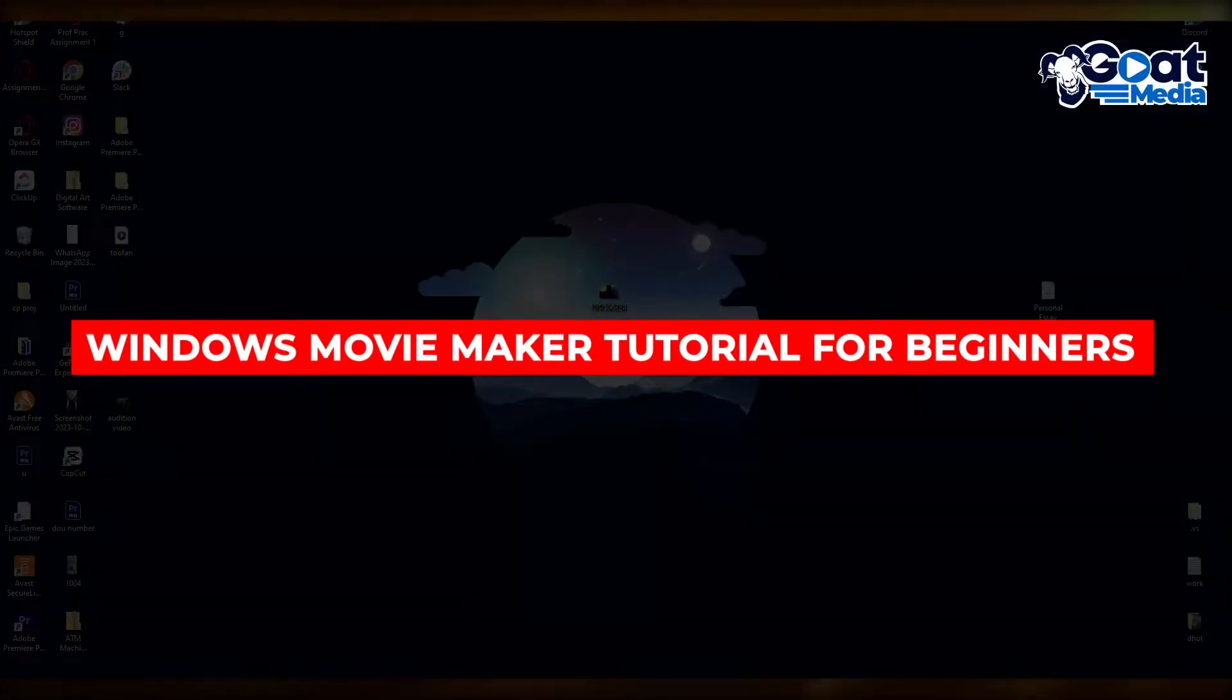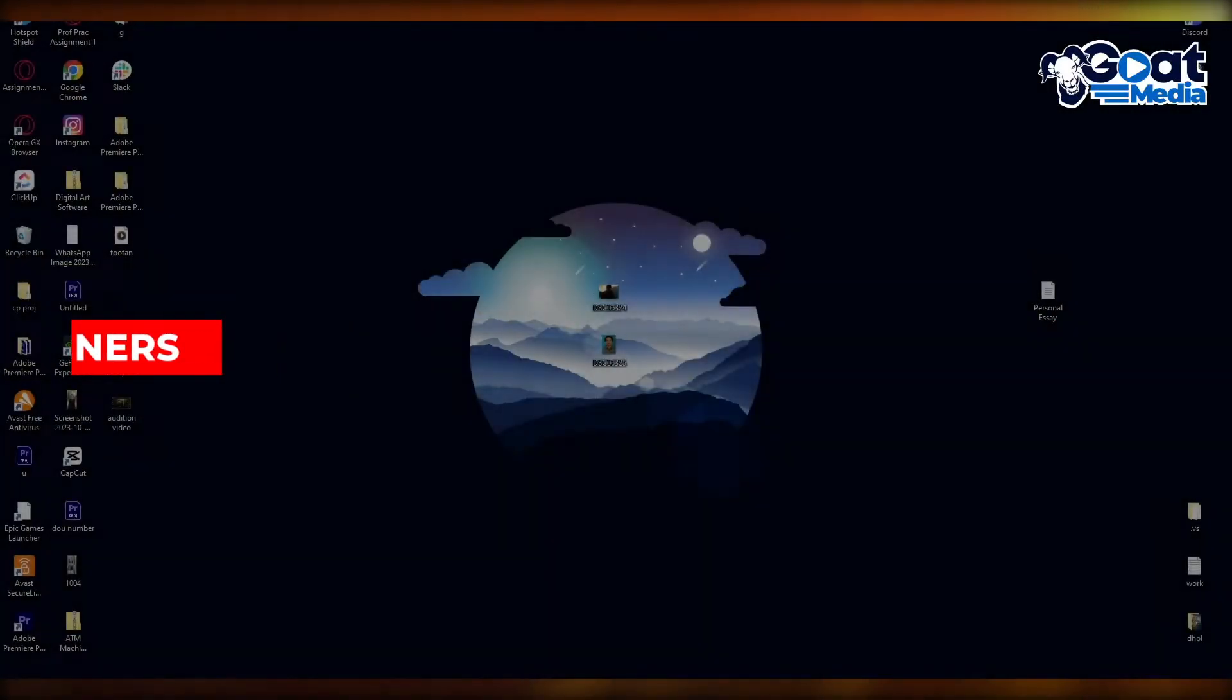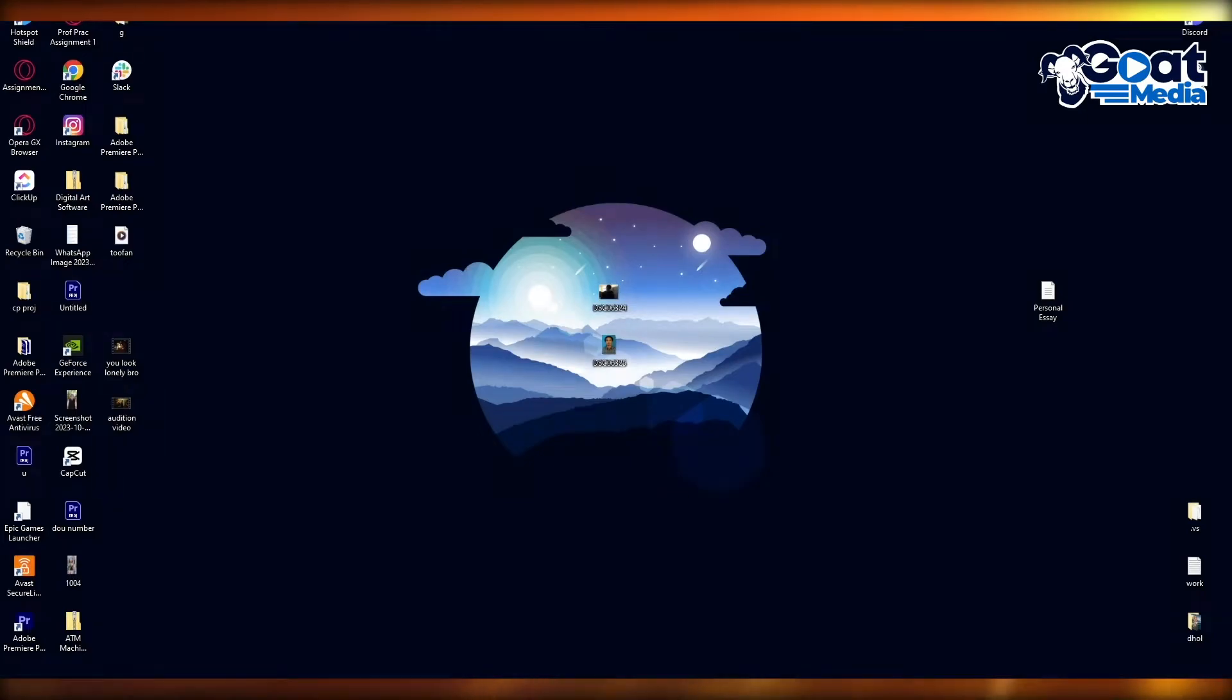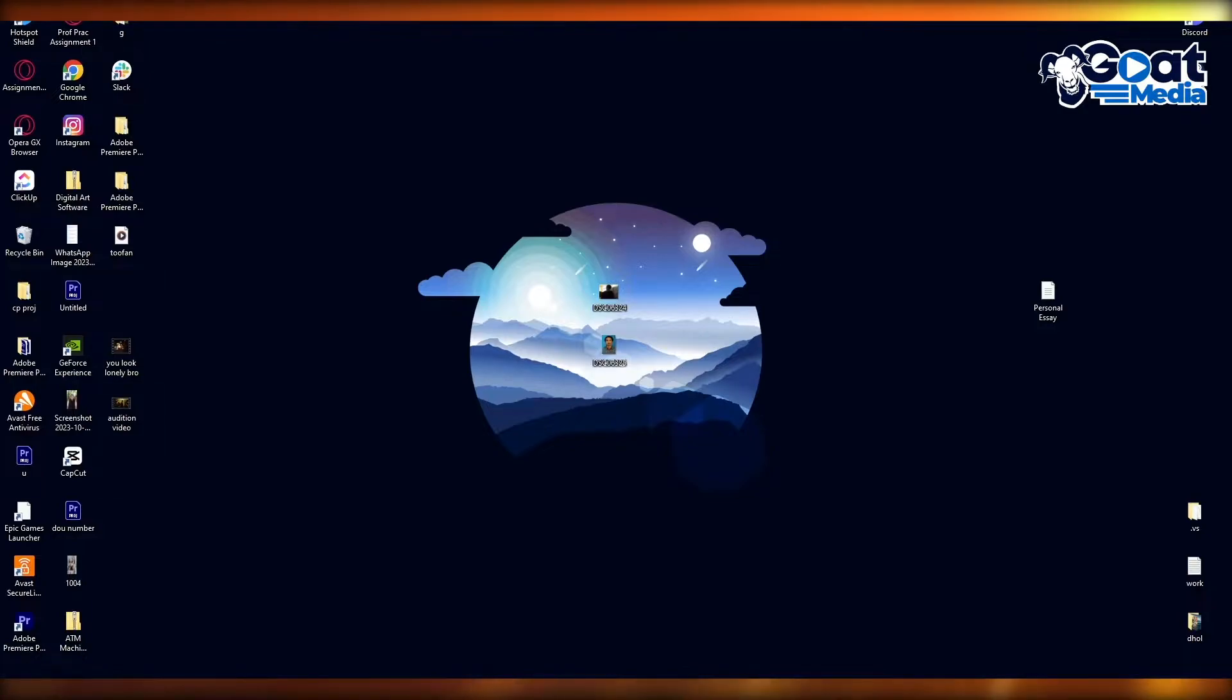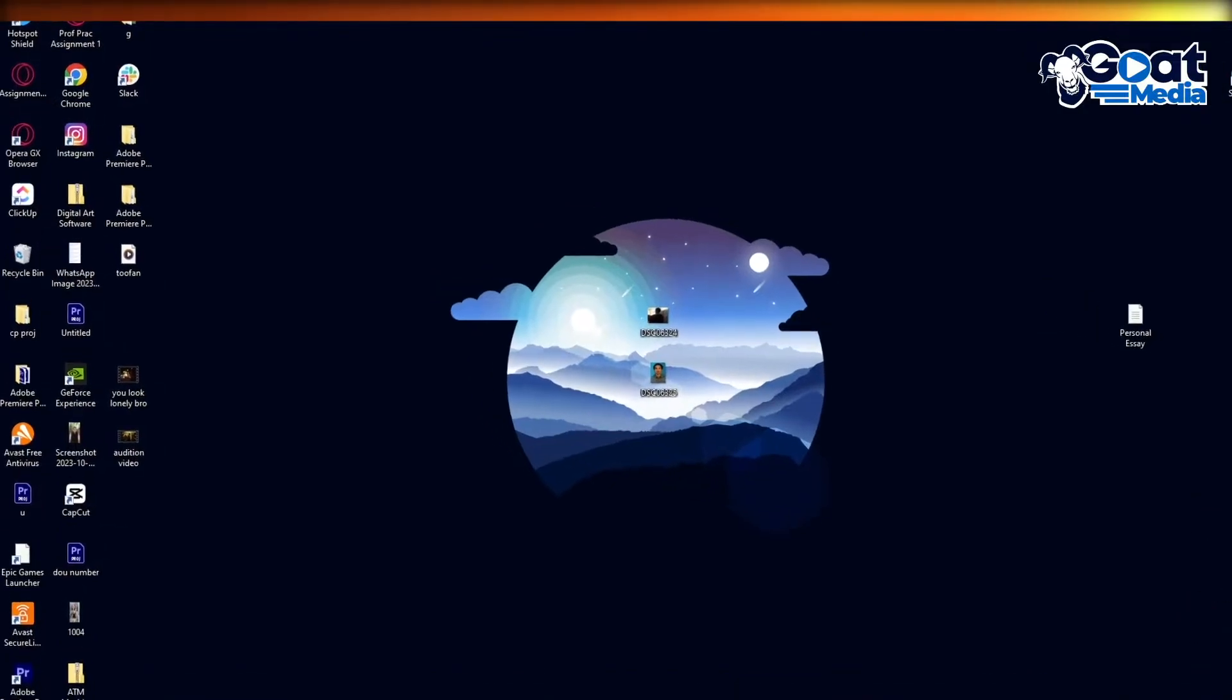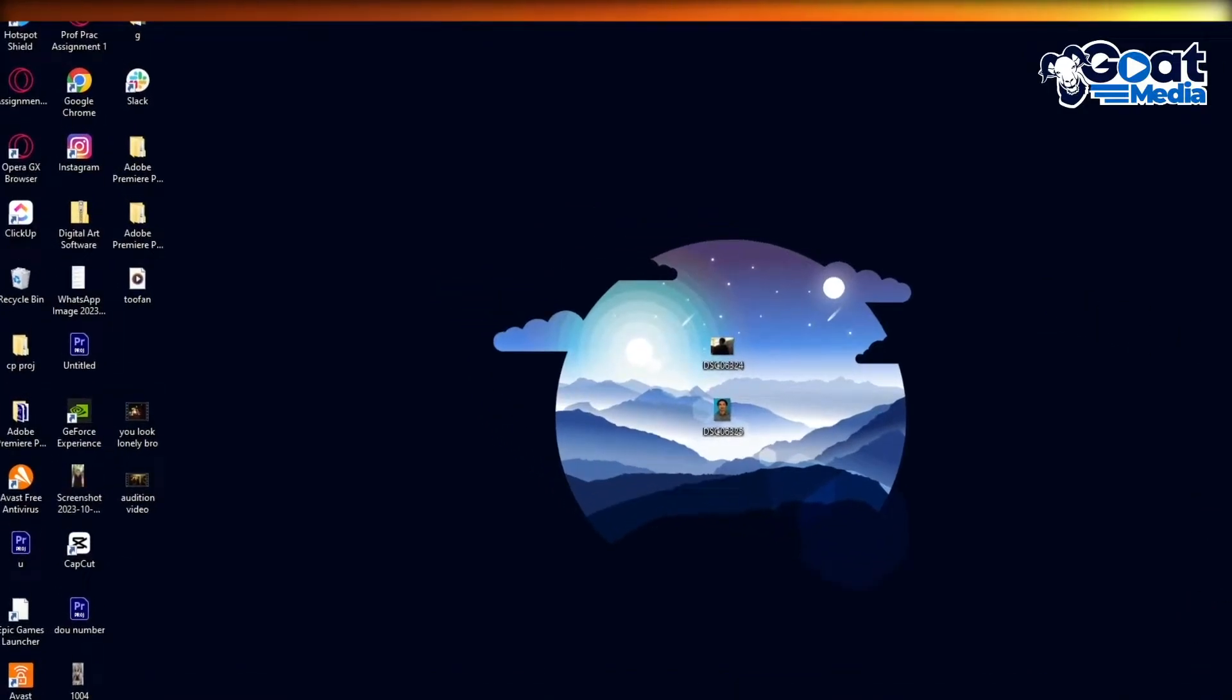Windows Movie Maker tutorial for beginners 2024. Hello everyone, welcome back to another video. In this video we're going to be talking about Windows Movie Maker and how you can use this absolutely incredible and really amazingly working movie making software. So without further ado, let's get straight into it.